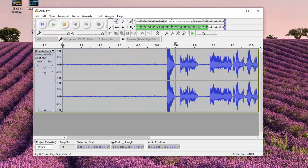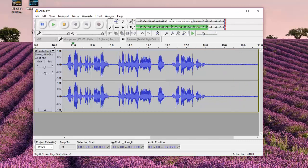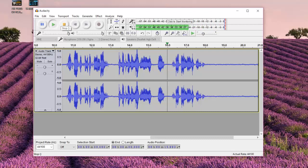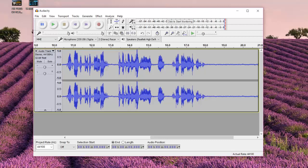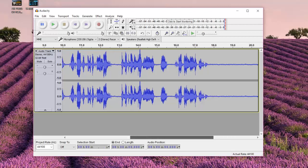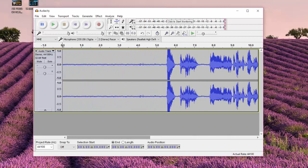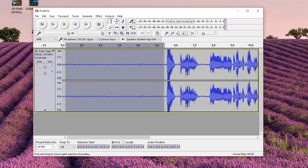As you can tell from the playback, I have a background noise that I would like to remove — you heard it when I played this section of the audio.